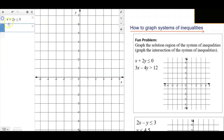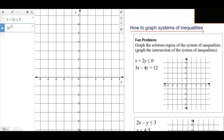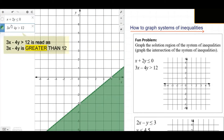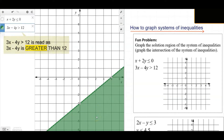Let's graph the second inequality: 3x minus 4y is less than 12. This inequality doesn't have the equal-to part, so the points on the boundary line are not part of the solution. When we do the math, the actual solutions are below the boundary line.